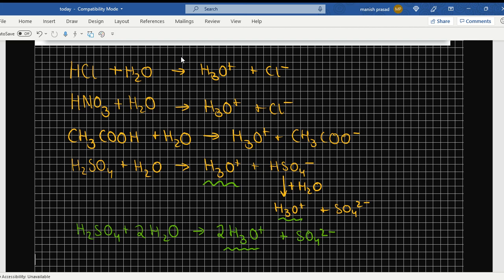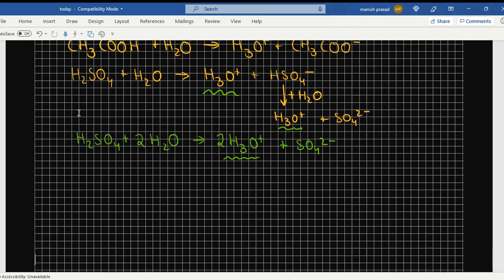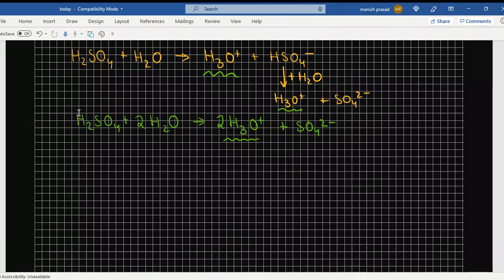These are known as diprotic acids. Now let's look at the triprotic acid.